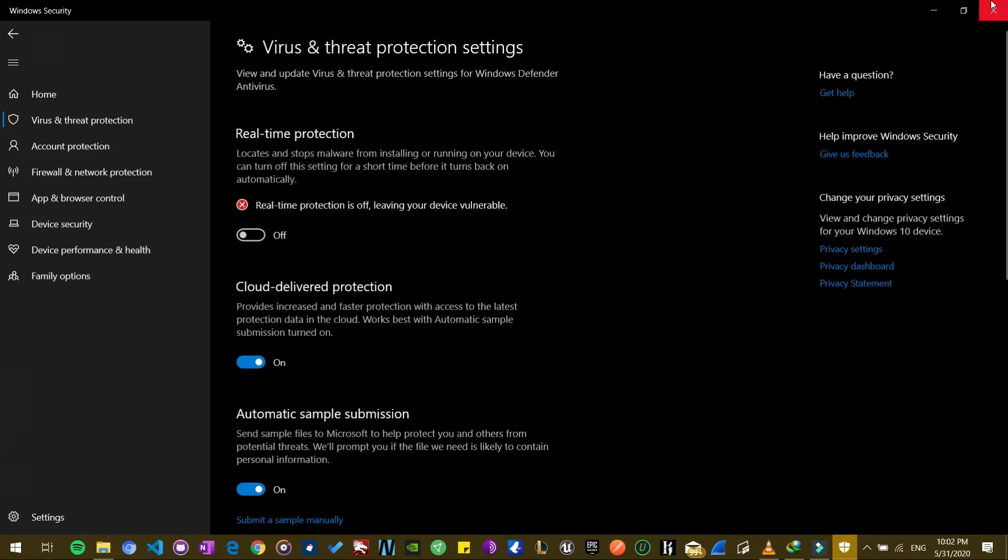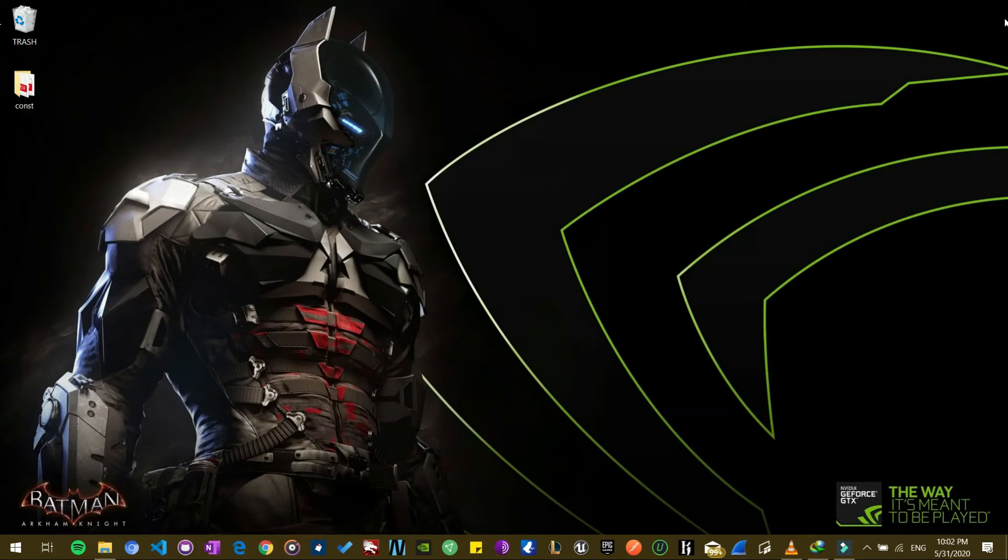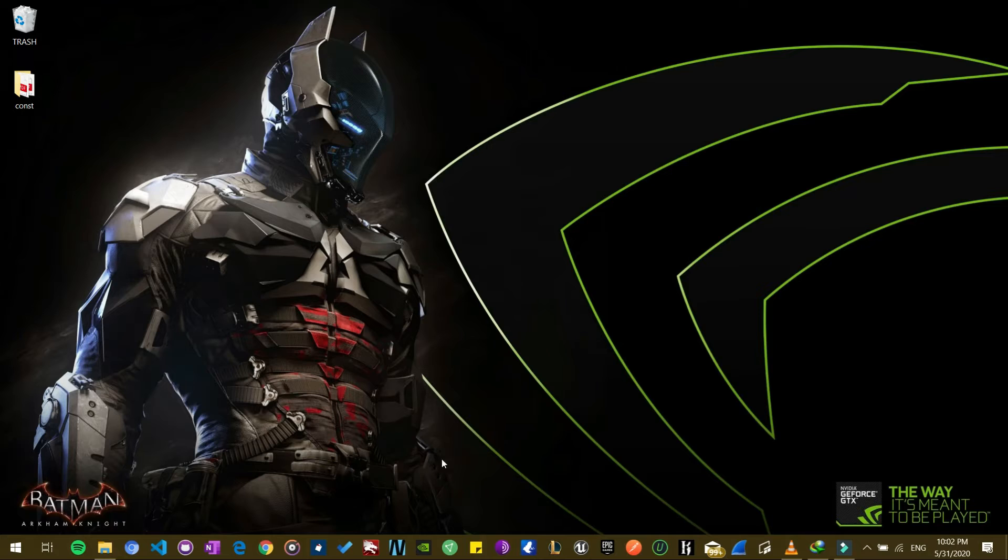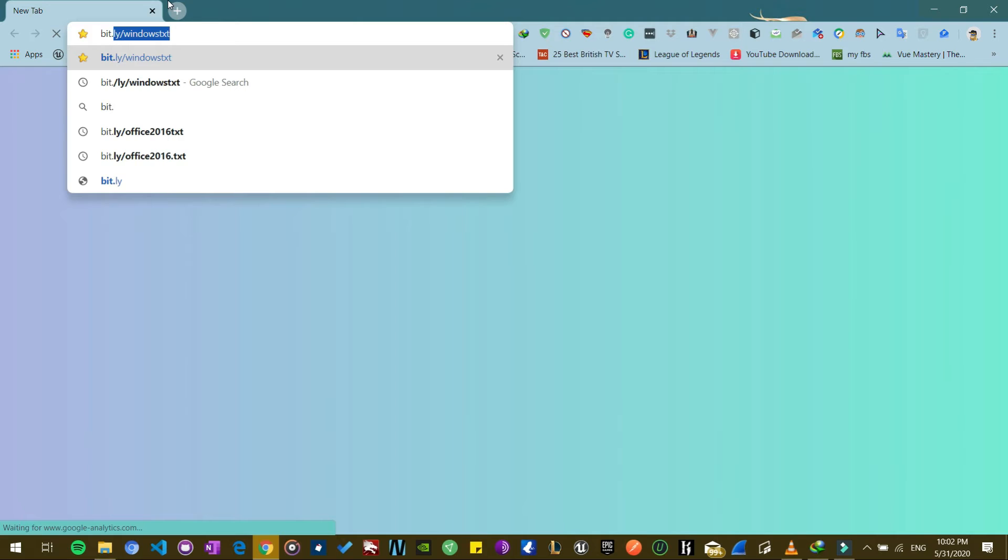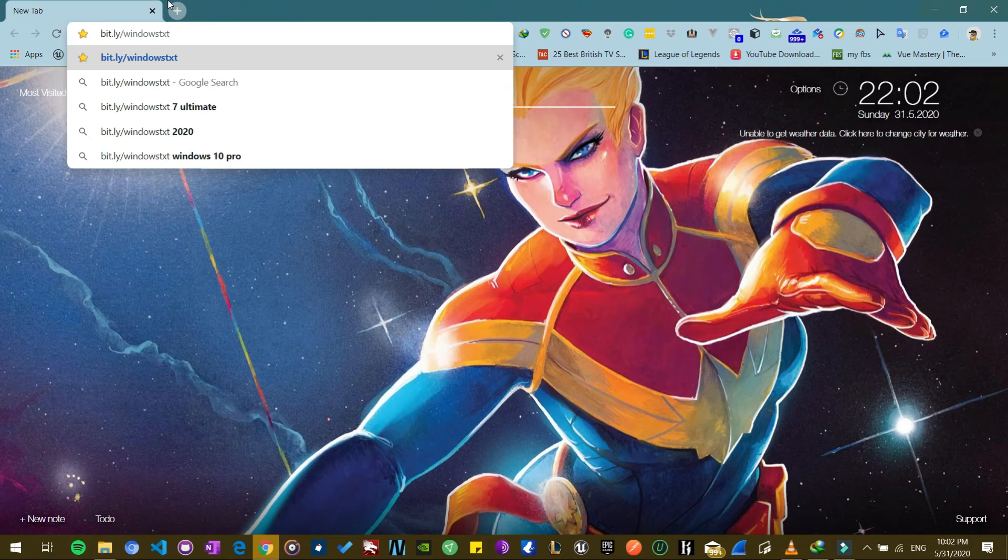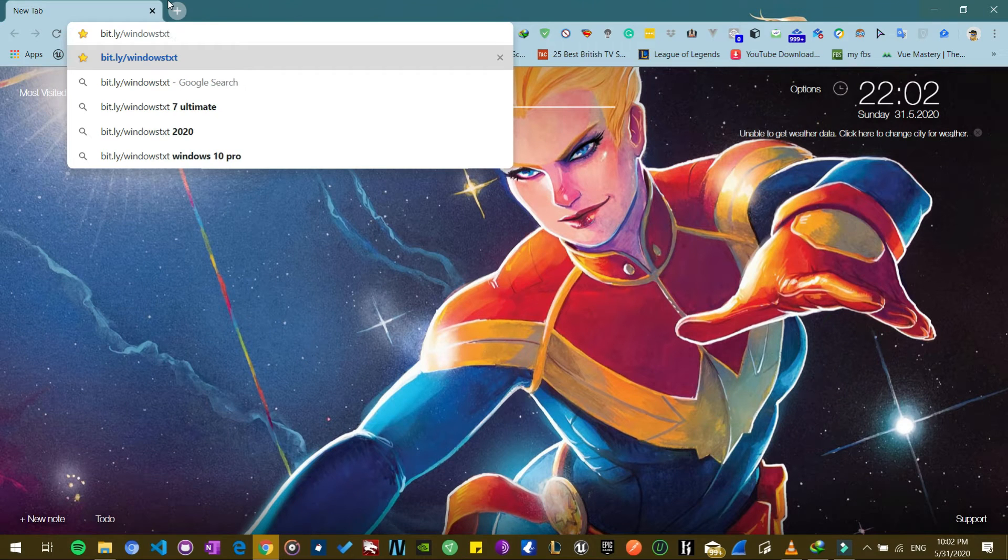So after you open your browser, whether you are using Chrome or Opera, you open your browser and then you type in bit.li/windowstxt and then you hit the enter button.